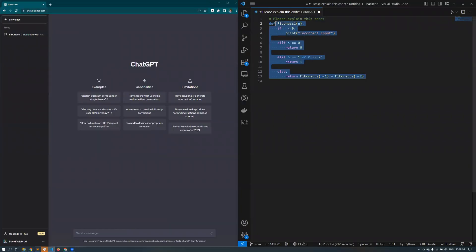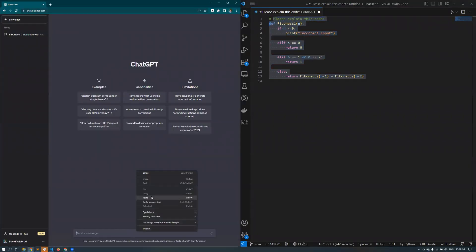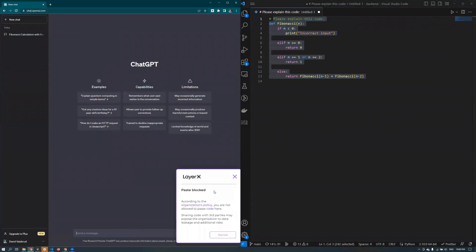As you can see, David is trying to paste the same code but this time he's not able to. LayerX has blocked the action and popped up a message explaining that his action is a security policy violation.